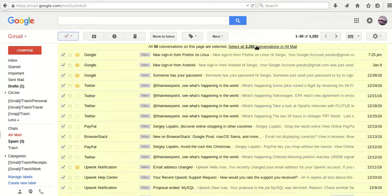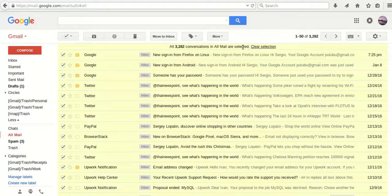And to select all conversations, click this link again. So we've just selected all conversations.